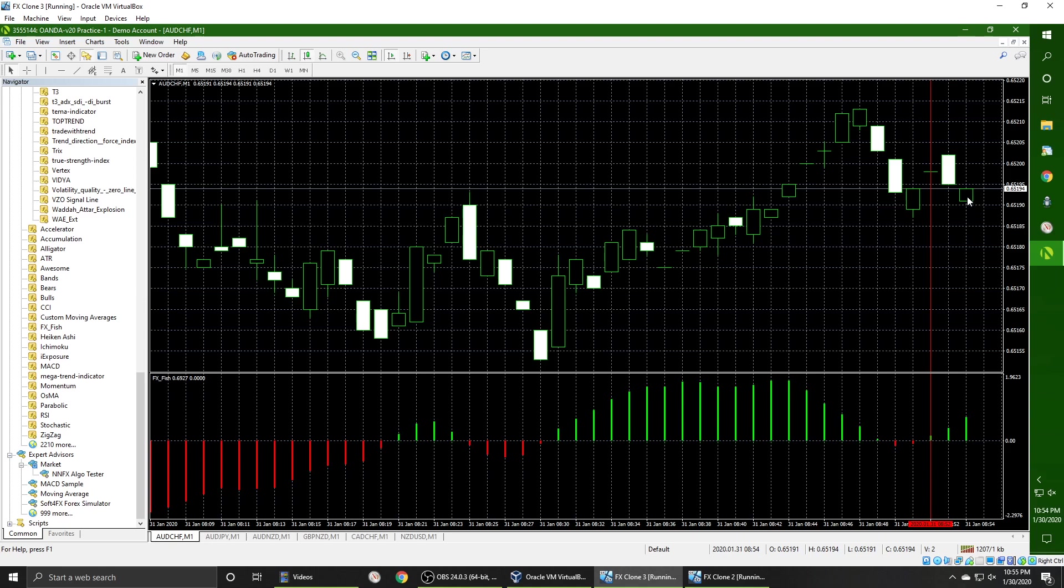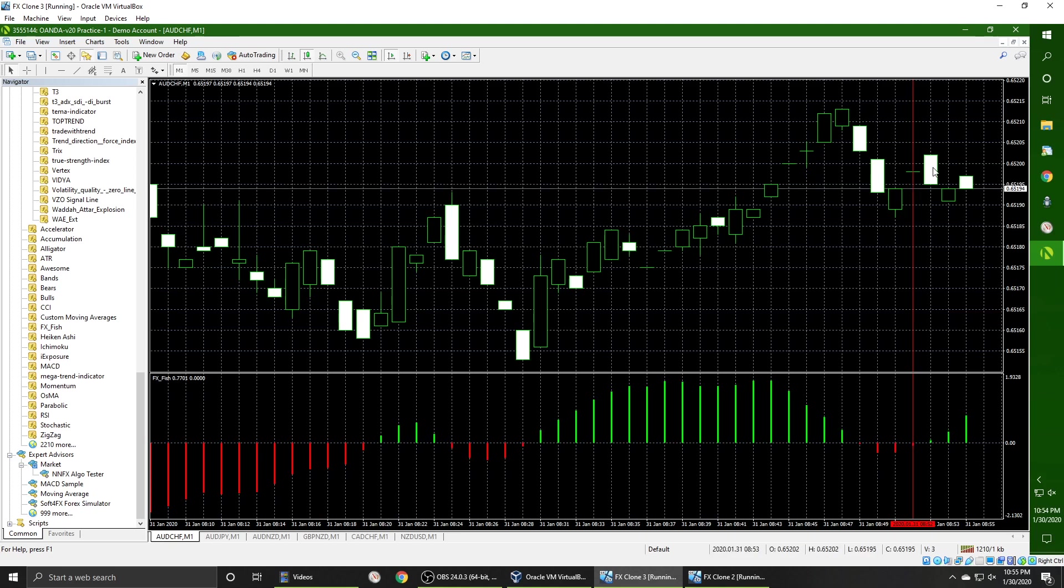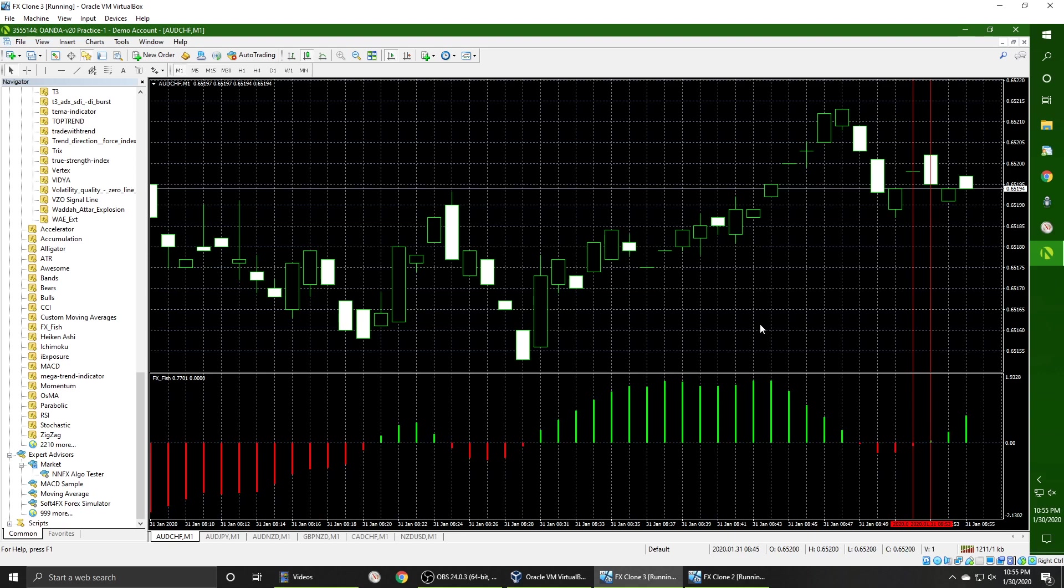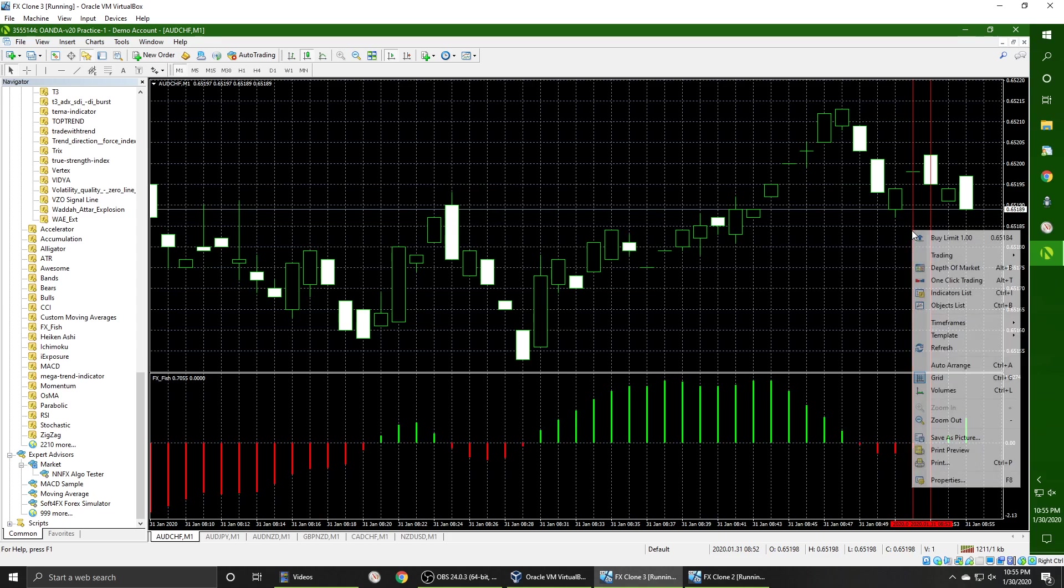So there we go. That candle closed, the next one opened, and we can see that that buy signal actually disappeared. It is still in the sell territory and the next candle shows buy. So we can mark that. And I mean, honestly, that's all the proof you need to know that an indicator is repainting. So it's best to just toss this one to the side and move along.